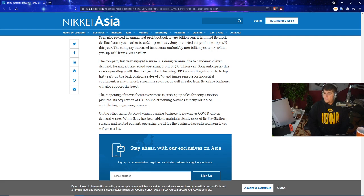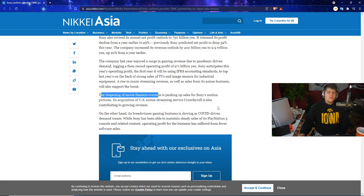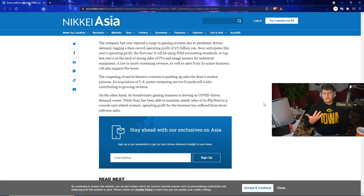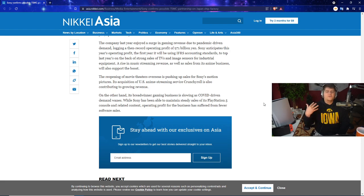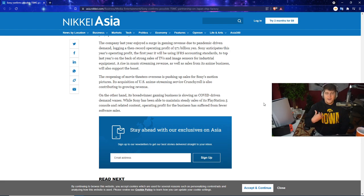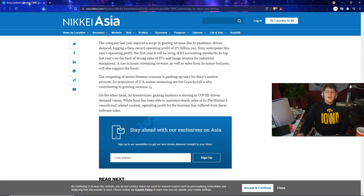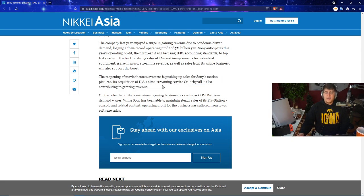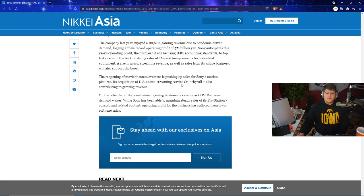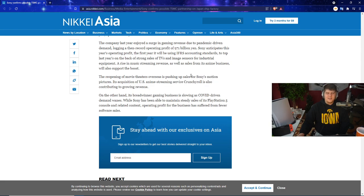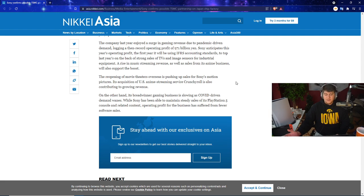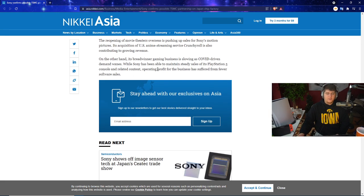The company last year enjoyed a surge in gaming revenue due to pandemic driven demand and recorded operating profit of 971 billion yen. Sony anticipates this year's operating profit to top last year on the back of strong sales of TVs and image sensors for industrial equipment. The reopening of movie theaters overseas is also pushing up sales for motion pictures. They also just got Crunchyroll, which is definitely massive. Anime is a massive business. And I really sold a lot of my AT&T stock ever since that merger happened. I thought that was a really big mess up on AT&T.